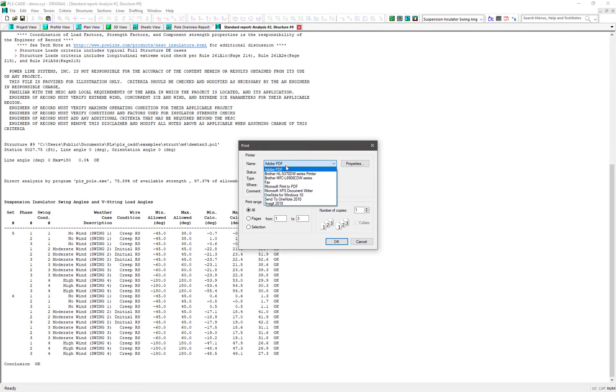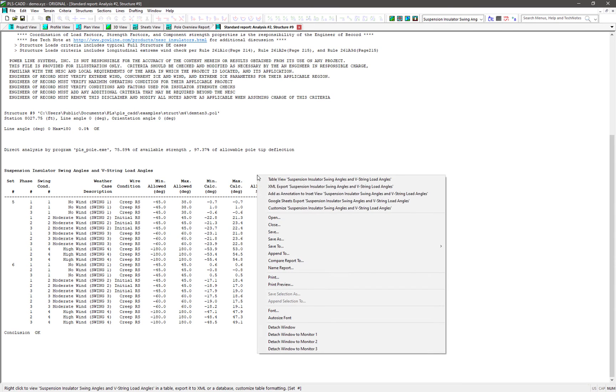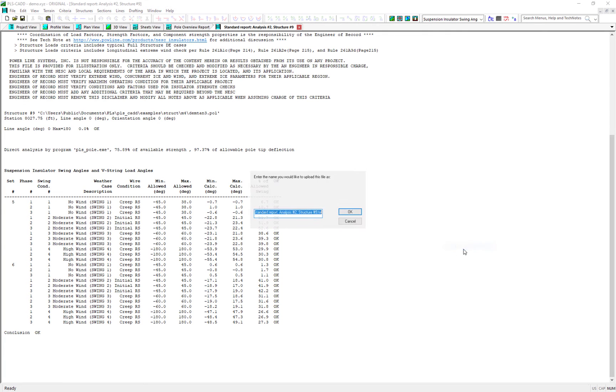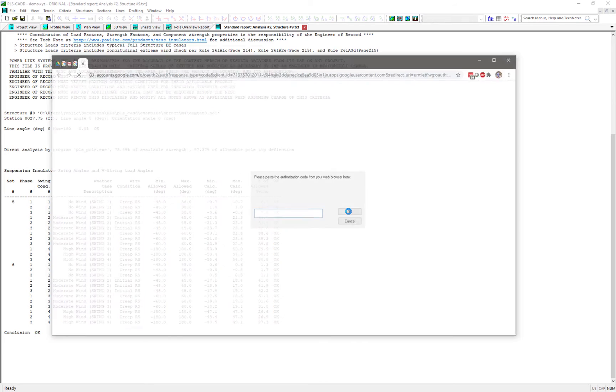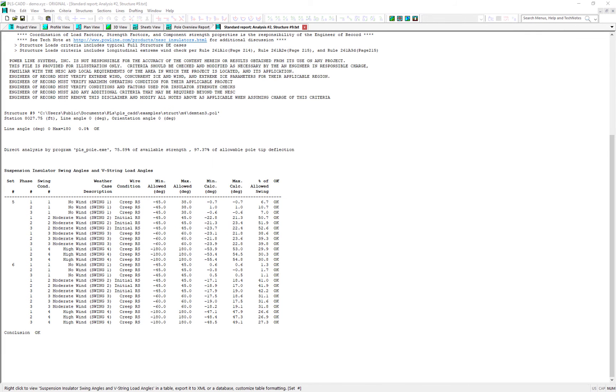However, text reports can still take advantage of the Google Drive integration features. So if you right-click in this text report, you'll see that there's a new option to save to the Google Drive. This will save the entire report as a .txt file and give you the option to change the file name before uploading it.